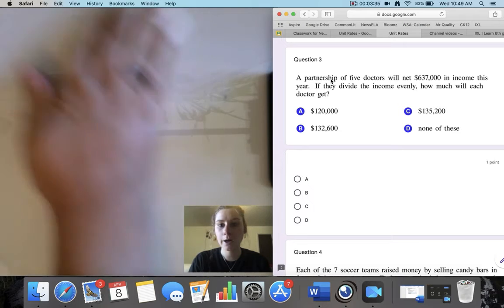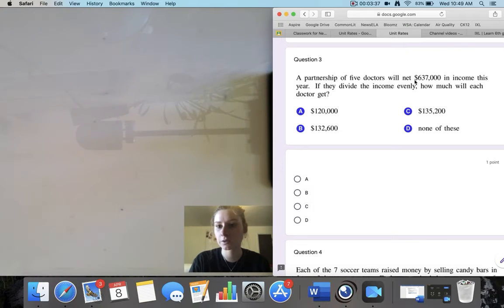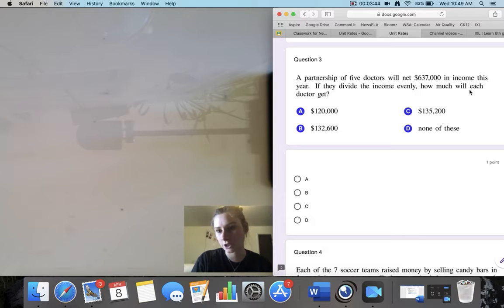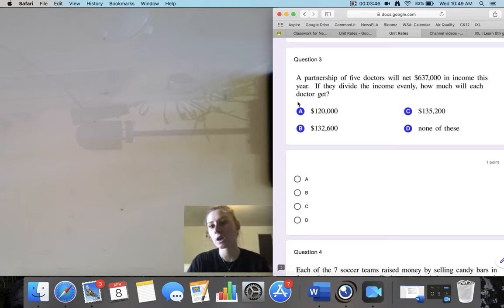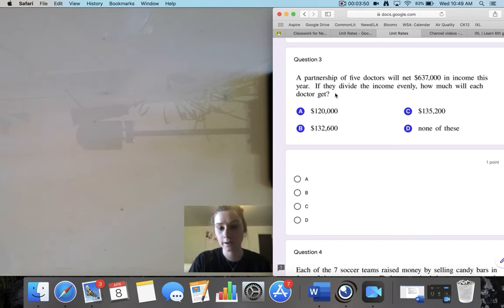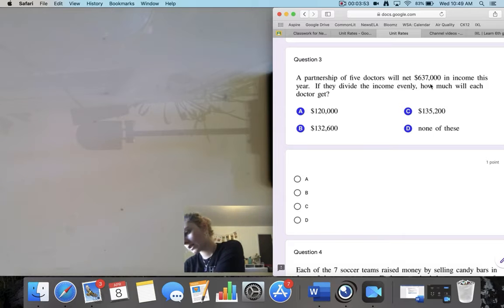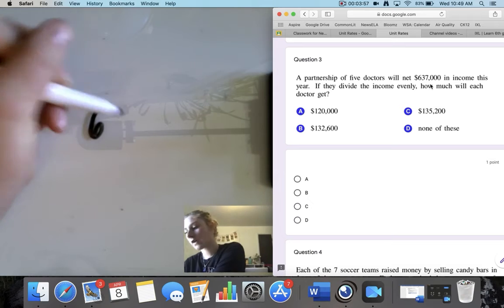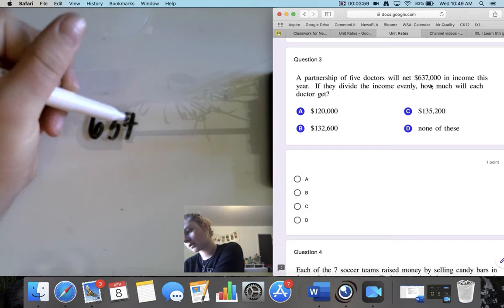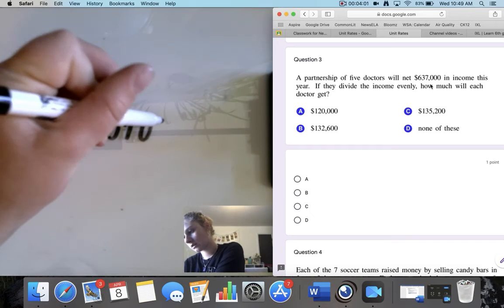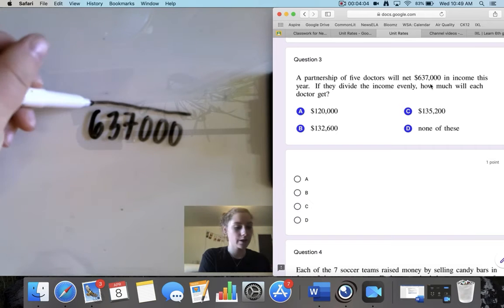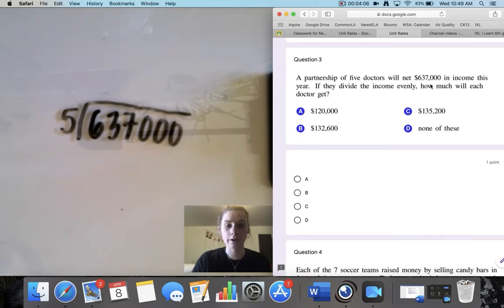Question 3. A partnership of 5 doctors will net $637,000 in income this year. If they divide the income evenly, how much will each doctor get? I already see the word divide here, so I know I am dividing $637,000 evenly amongst 5 doctors.